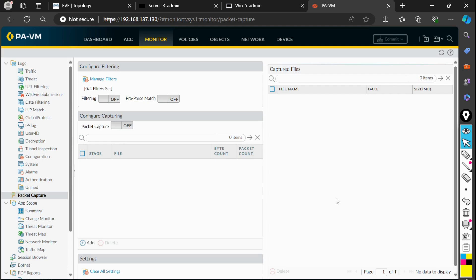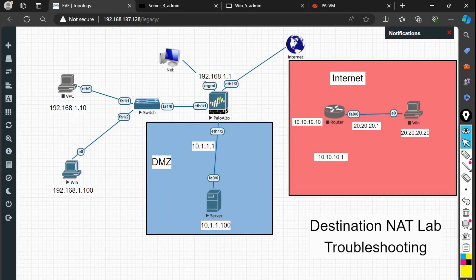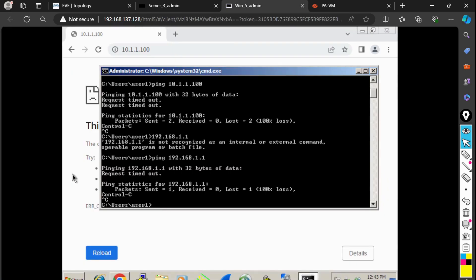Let's look at the actual scenario. Here I have a topology — this is the firewall, and this is my server which has an IP address of 10.1.1.100. This is my source machine at 192.168.1.100.